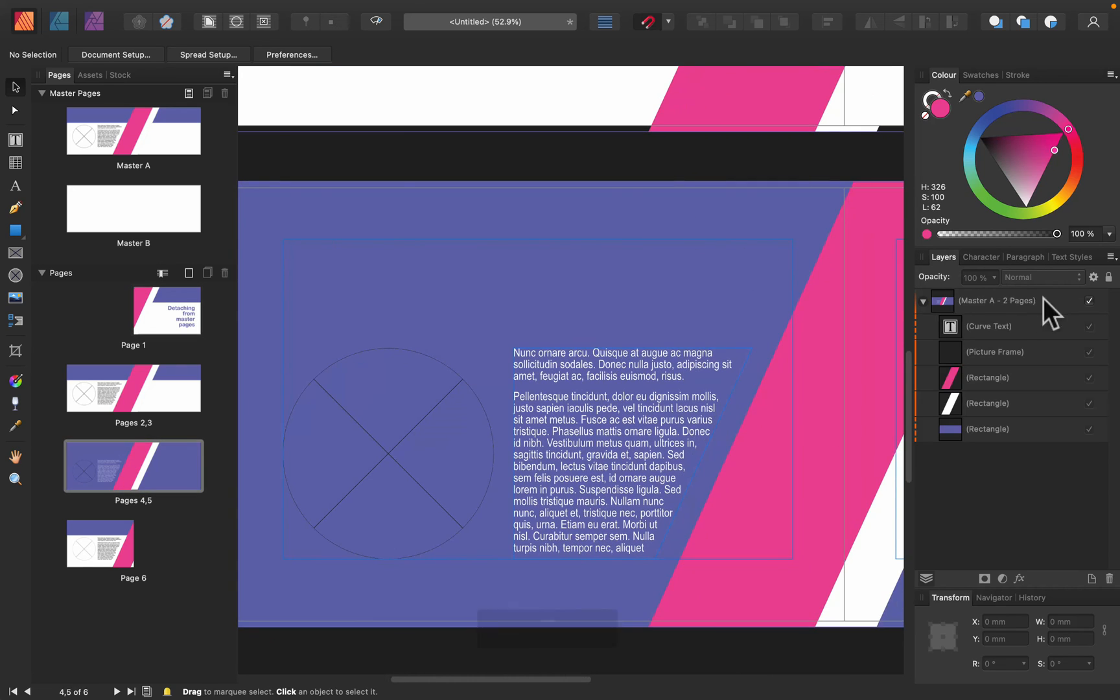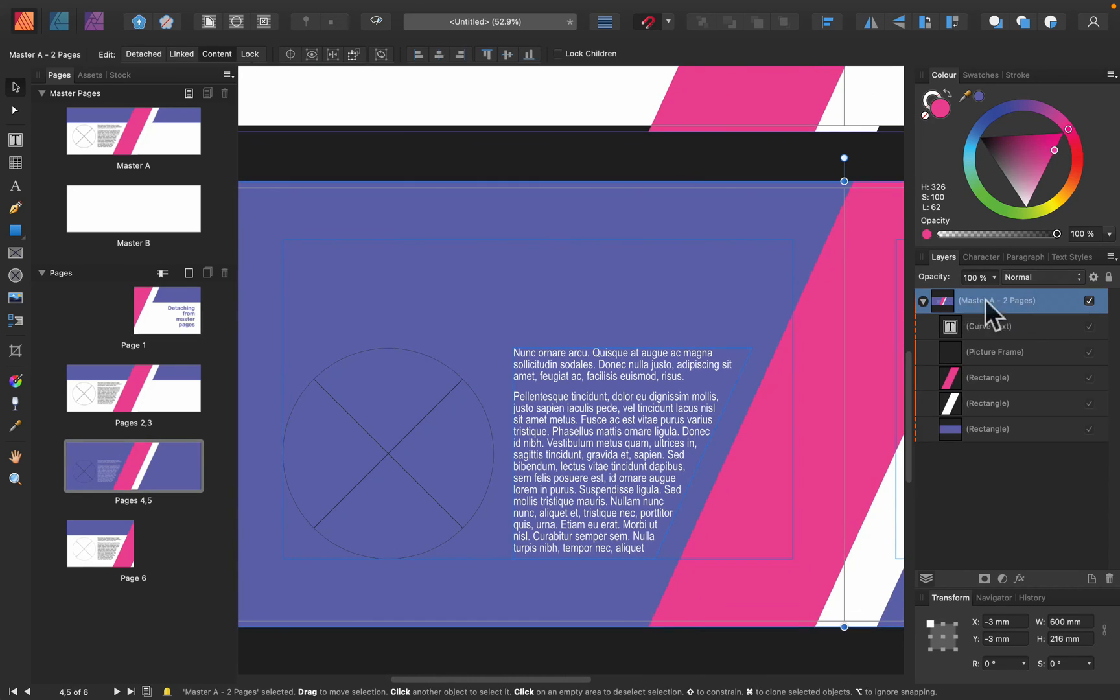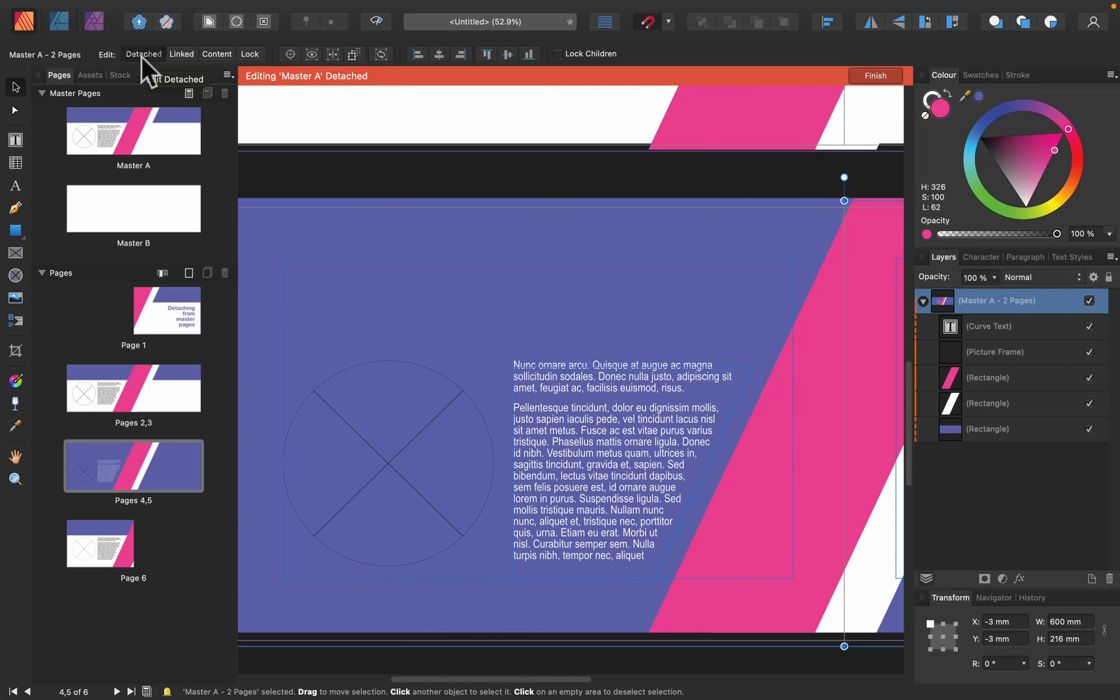So that's how you can detach certain pages to modify your layout using Affinity Publisher. I hope this tutorial was helpful.